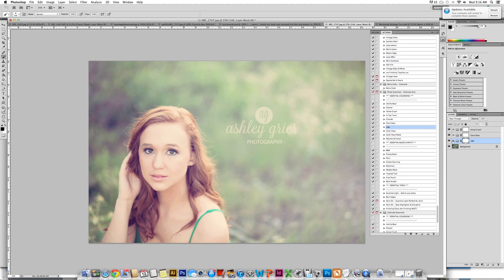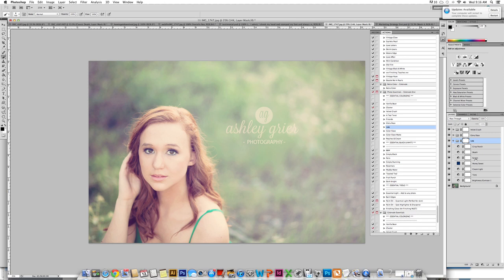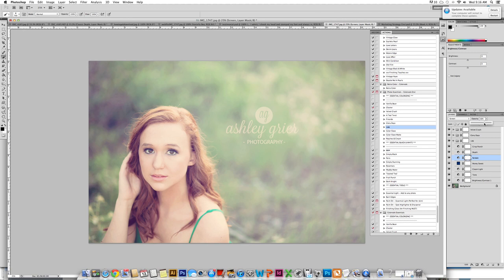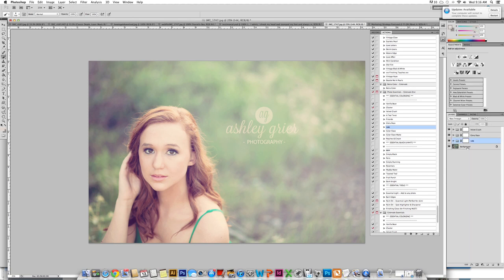Again we are going to just edit a little bit of the action or the layer called screen. Because the screen is bringing in a lot of the light, we are just going to turn that down a hint so that we don't lose the highlights within her face and the depth in the natural creases.